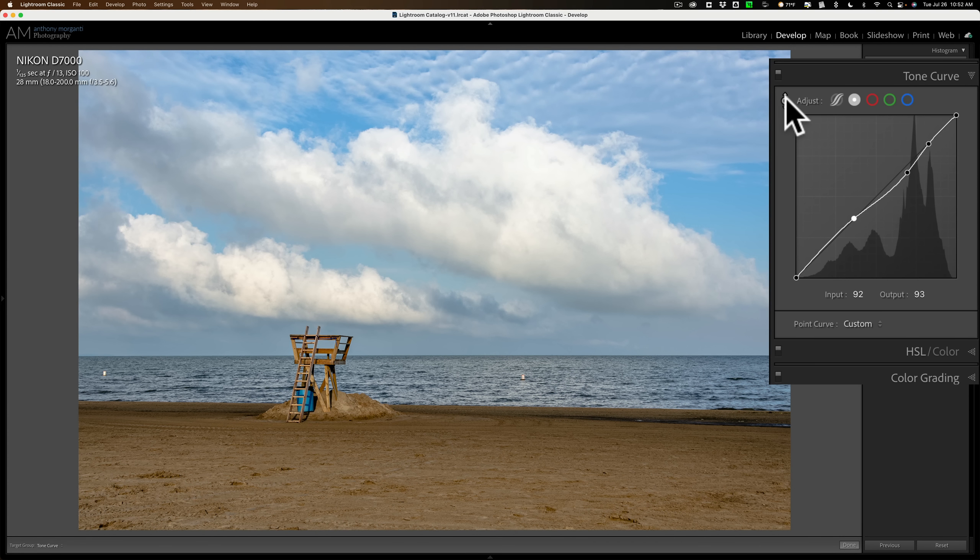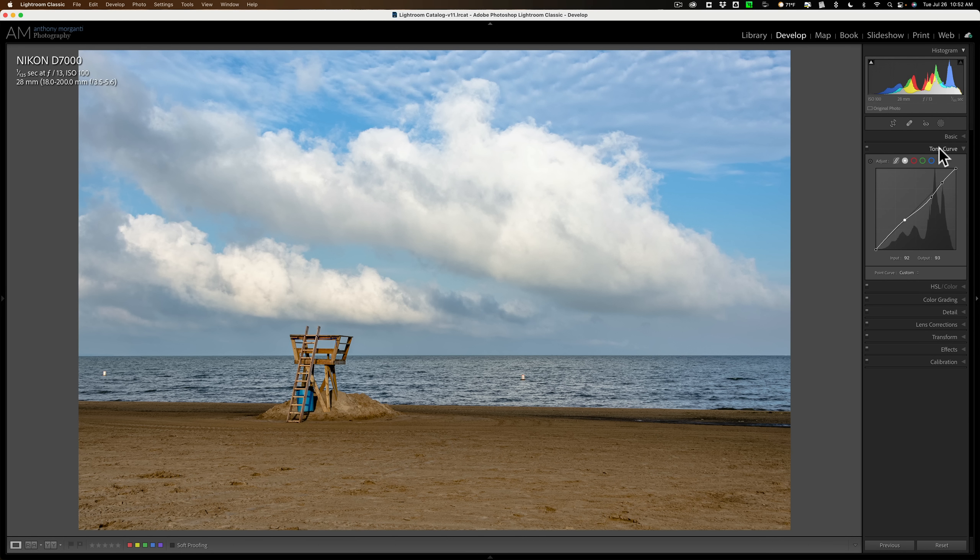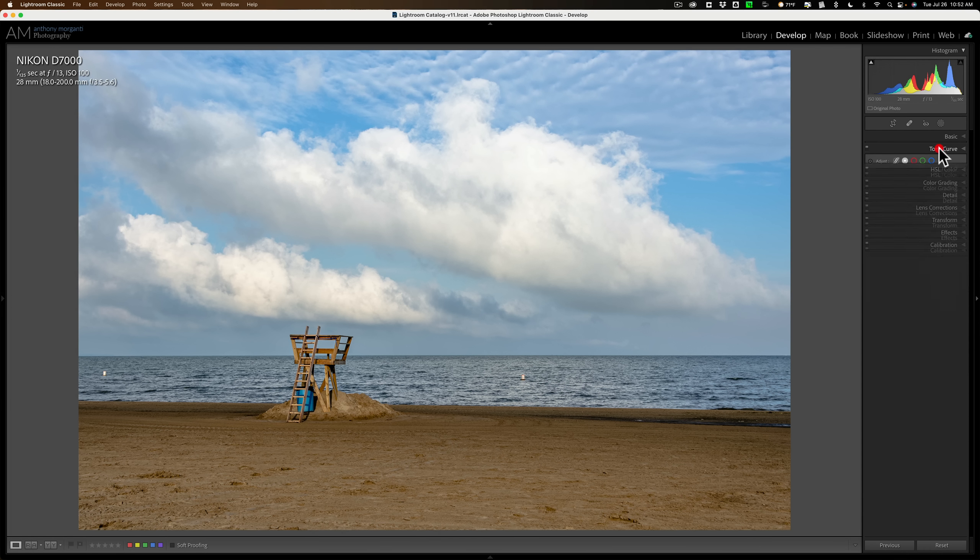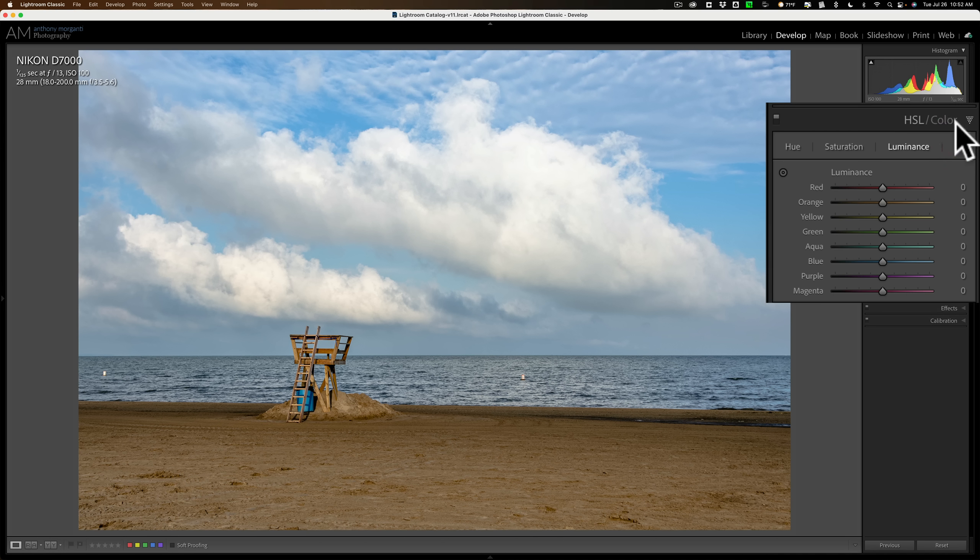And you can see it added those points. I targeted those tones in the image with this tool. When you're done with the tool, just click on it again and you're done. Now I mentioned it's found in two different places inside Lightroom. Not only the tone curve, it's also found in the HSL panel.